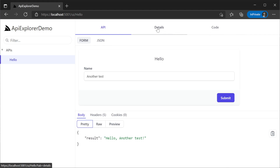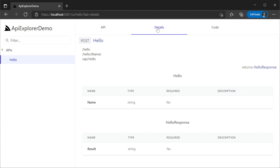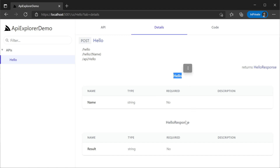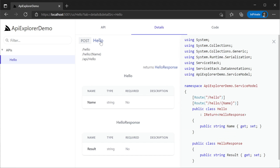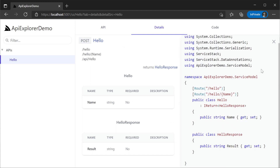Navigating to details we can see additional metadata about our service. We can see the routes that it's available on, a table of the request and response DTOs, and the default HTTP verb used by API Explorer. The name of the hello and hello response DTOs are also links. We can click on these to show the C# definitions for the DTOs and any dependent types.